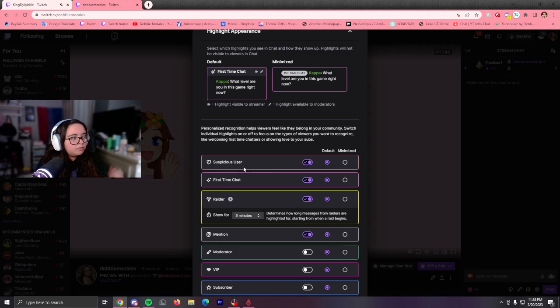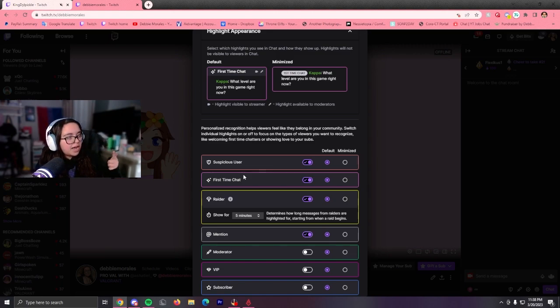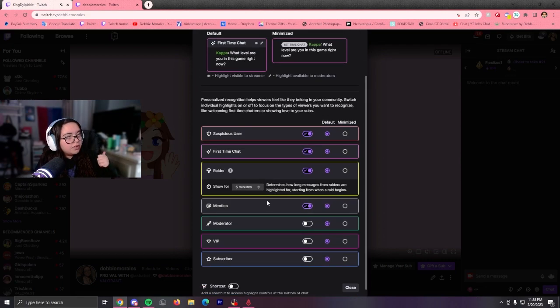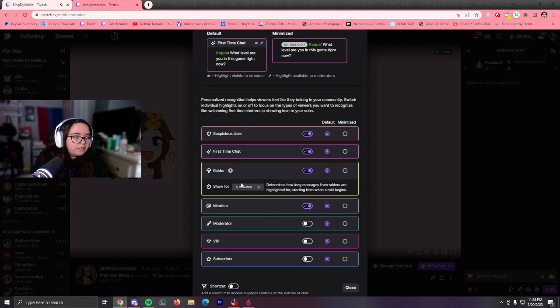So I have it on for suspicious user, first time chatter, raiders, and it only shows for five minutes. I have it on for mentions as well, because it's just really, really useful.